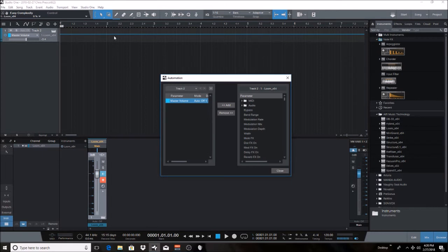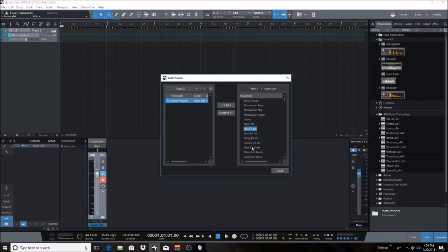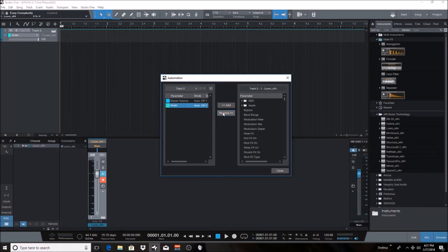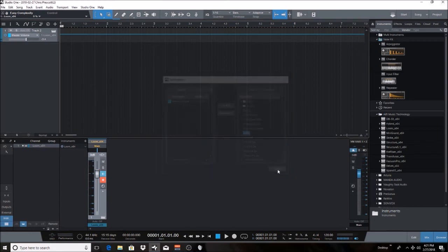Let's say maybe you have pan, volume, parameters here for your automation. You can then select whichever one. So let's say add really quick. We can just add something random here. If you wanted to remove, let's say, the width, you'll just remove that. So that's how you add and remove automation.